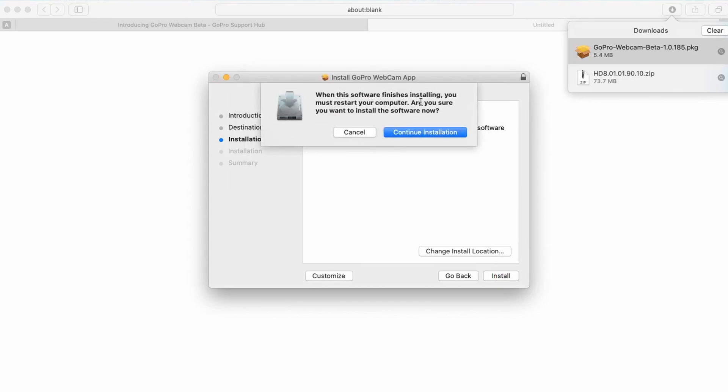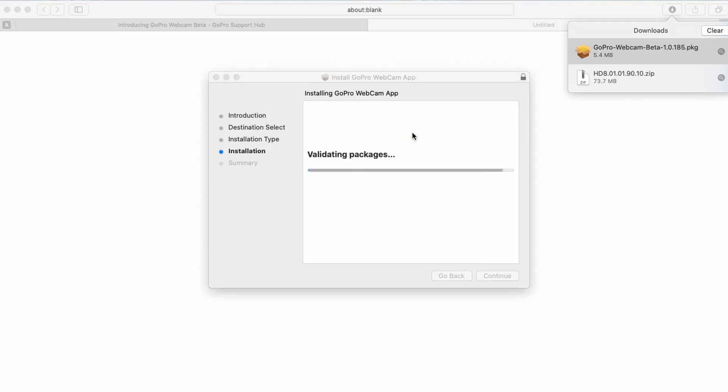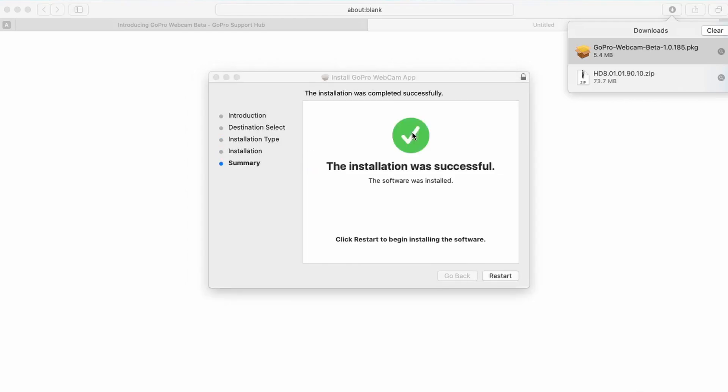When this software finishes installing you must restart your computer. Are you sure you would like to install? Go ahead and click continue installation. The installation was successful, go ahead and click on restart.